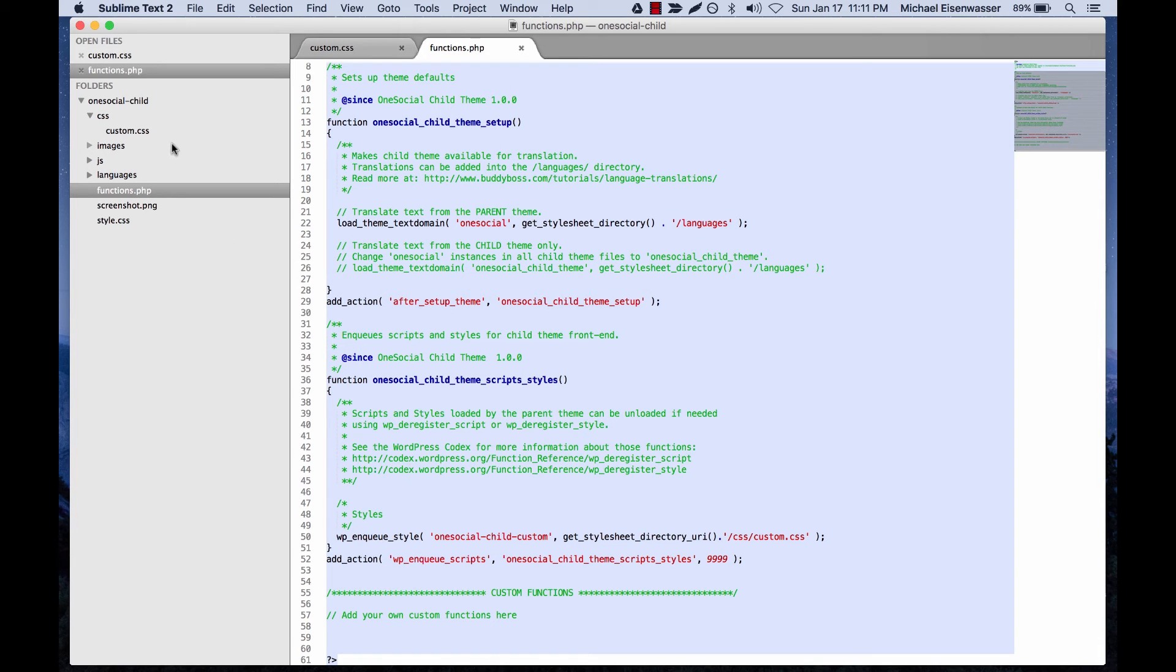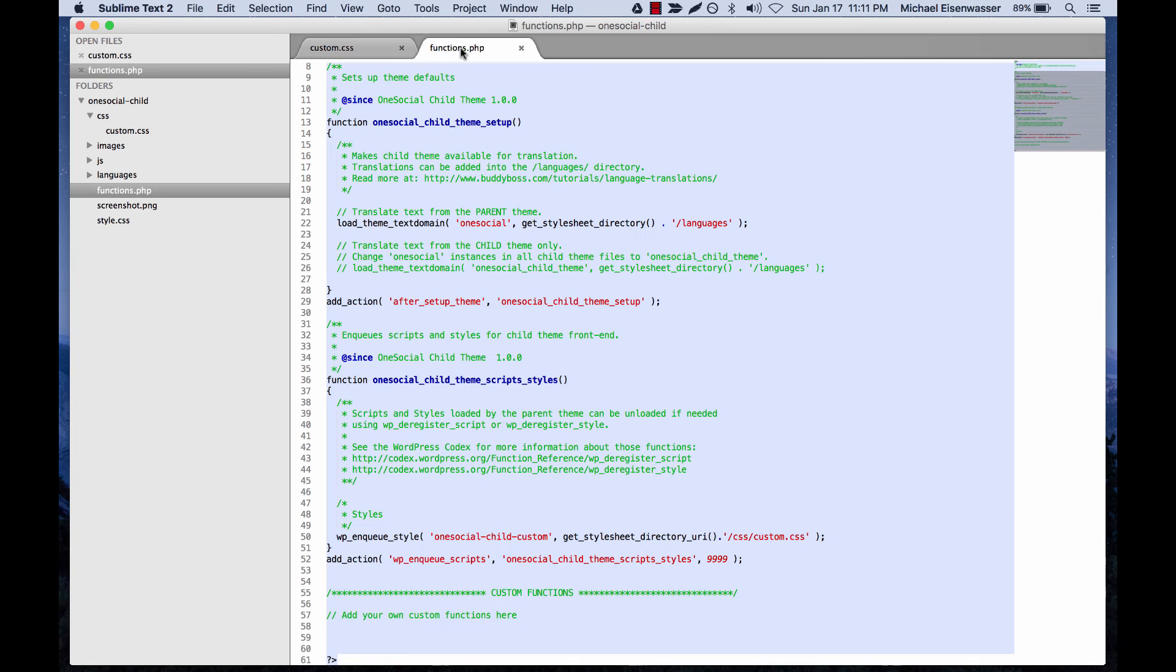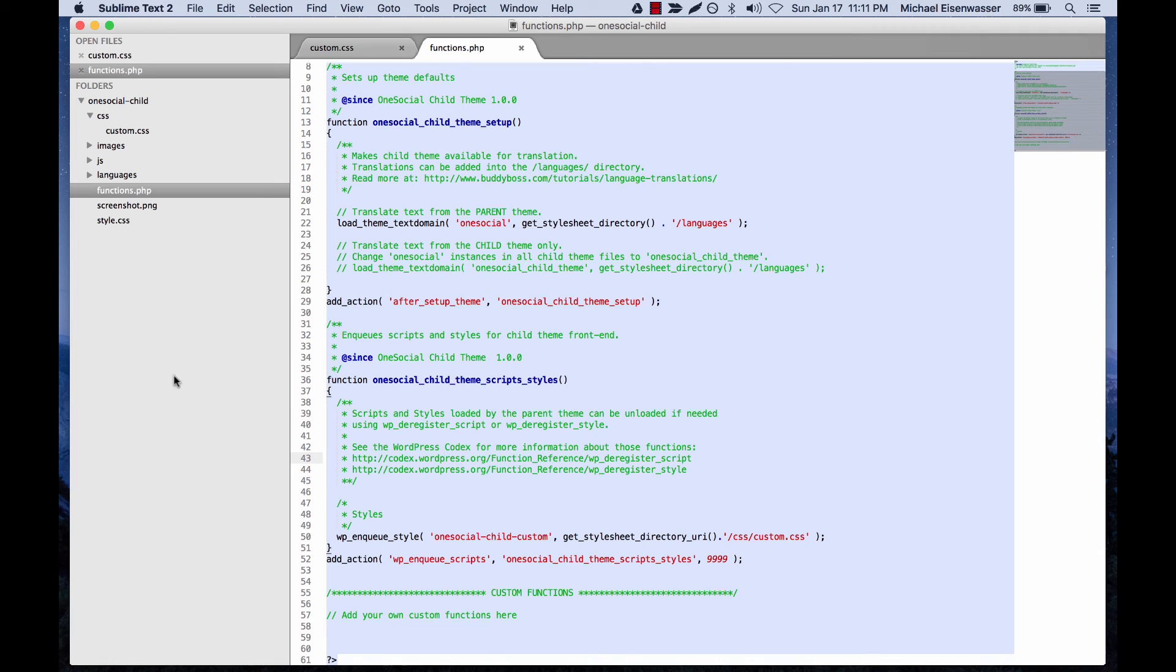And then you can also add templates in here. So let me explain a little bit more. The way this works, and it's not just with our themes, this is a WordPress standard convention, is that any styles you add into the child theme will be loaded in addition to the style sheets from the parent theme. And any functions you add are going to be run in addition to any functions in the parent theme. However, templates replace the templates in the parent theme.